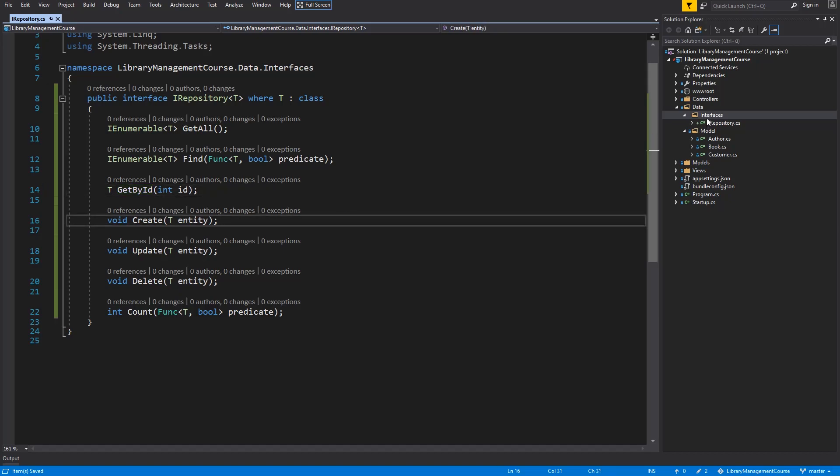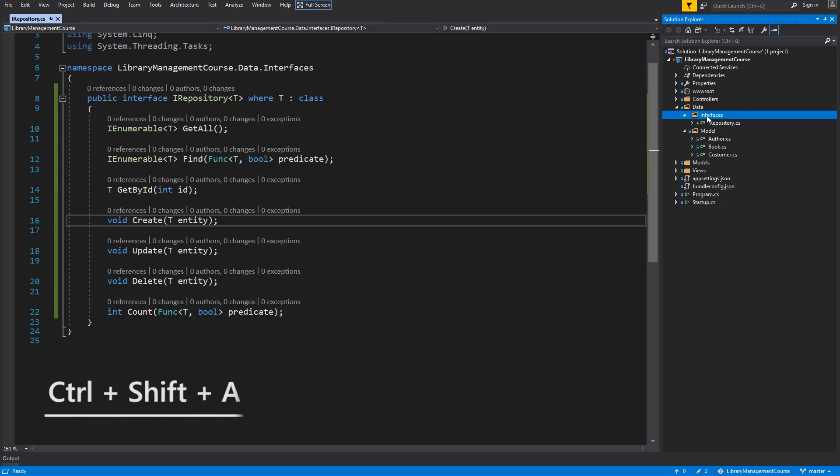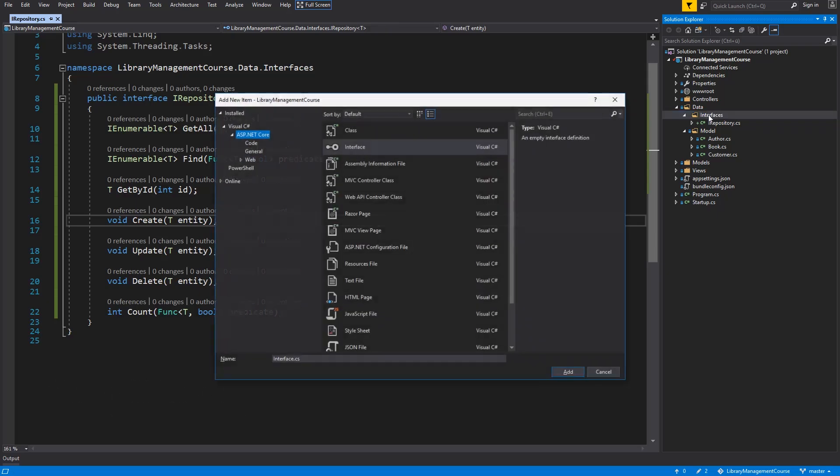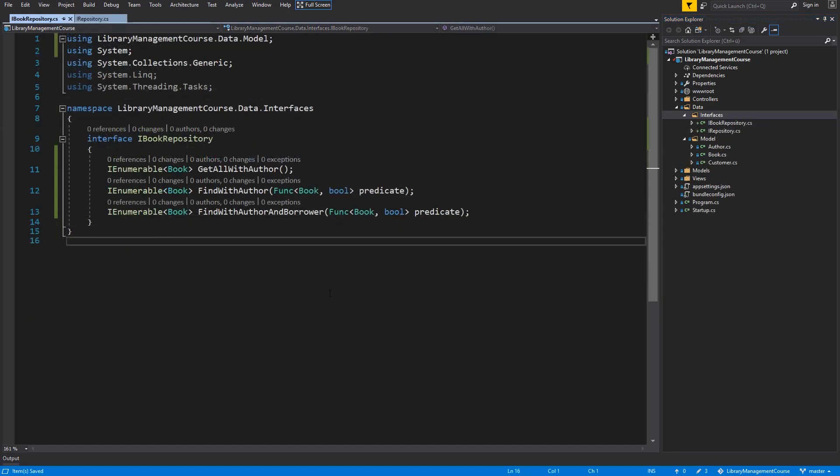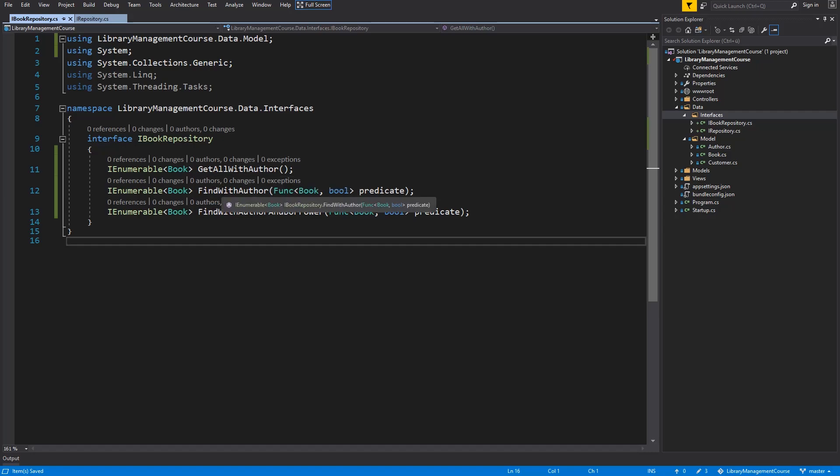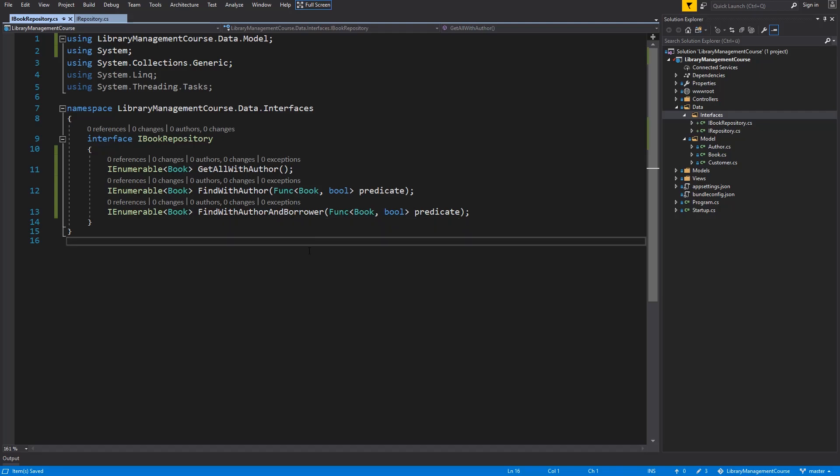And click on interfaces. And now, I will use the shortcut Control Shift A to create a new class and name it iBookRepository. And hit OK. And here we are going to need three methods. Get all books with preloaded authors, find the book with preloaded author, and find with preloaded author and the borrower.